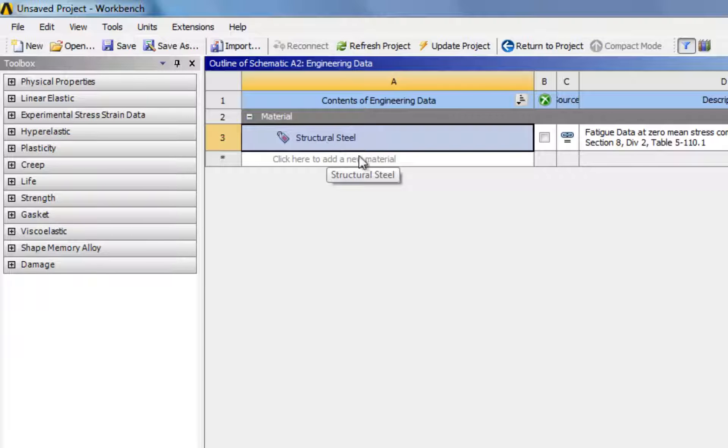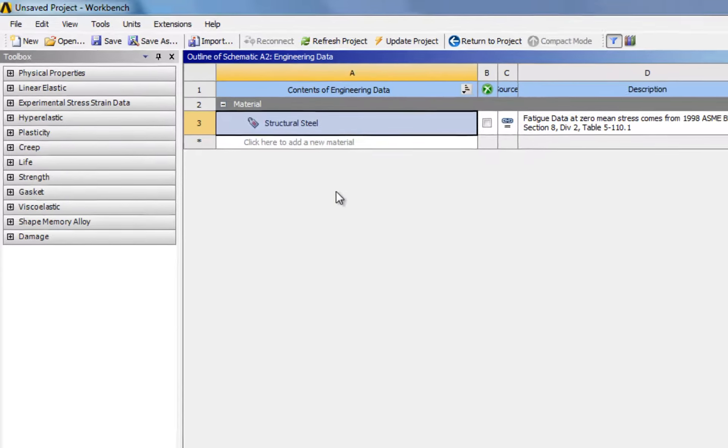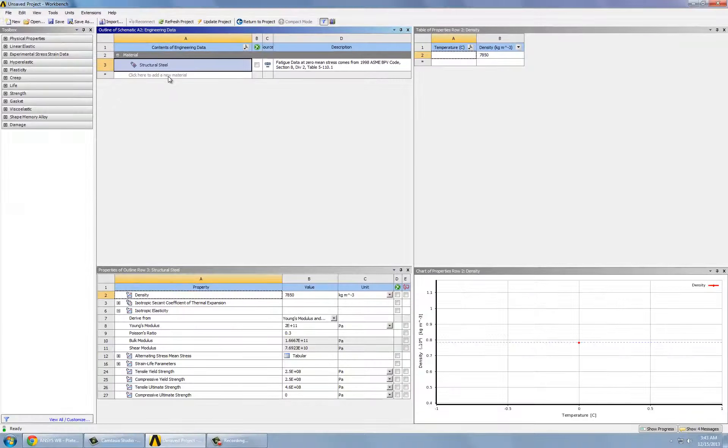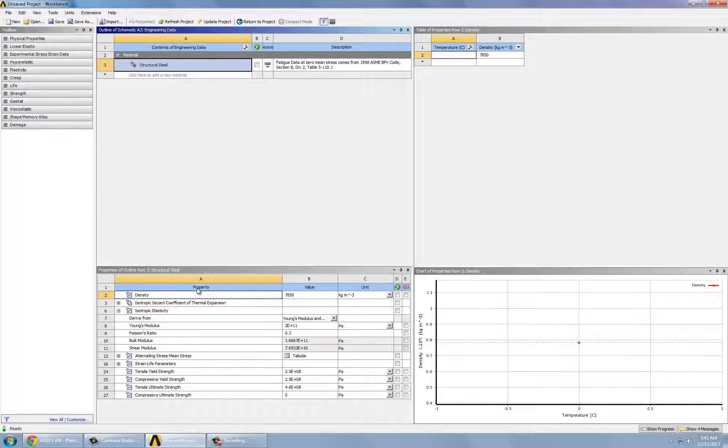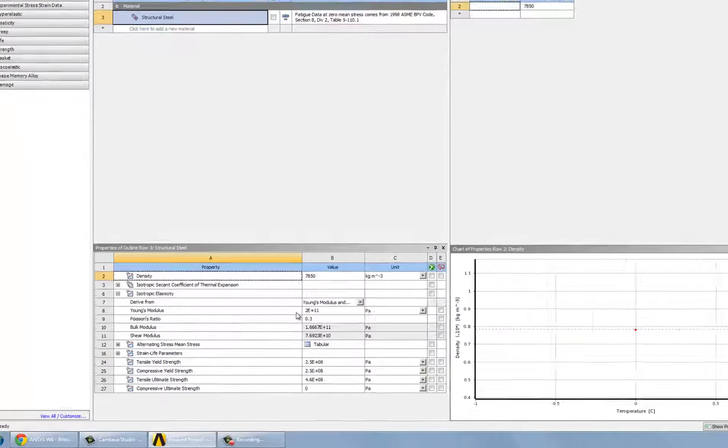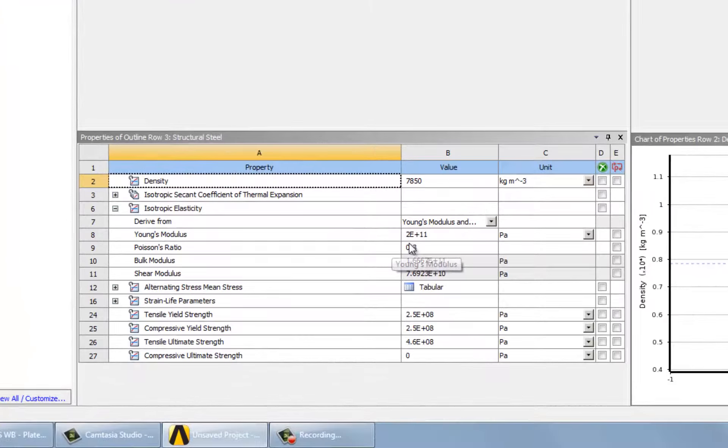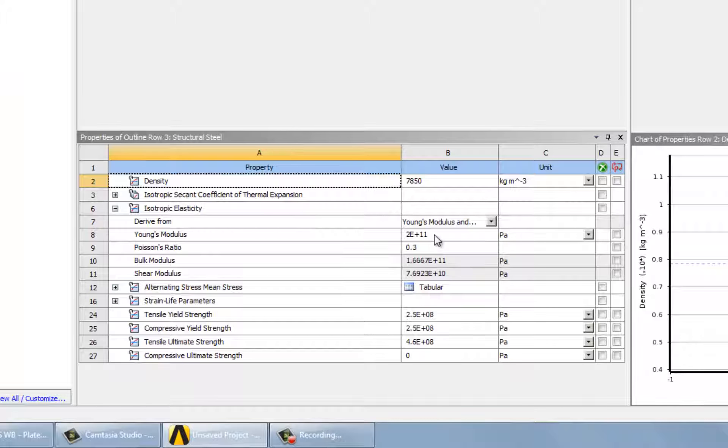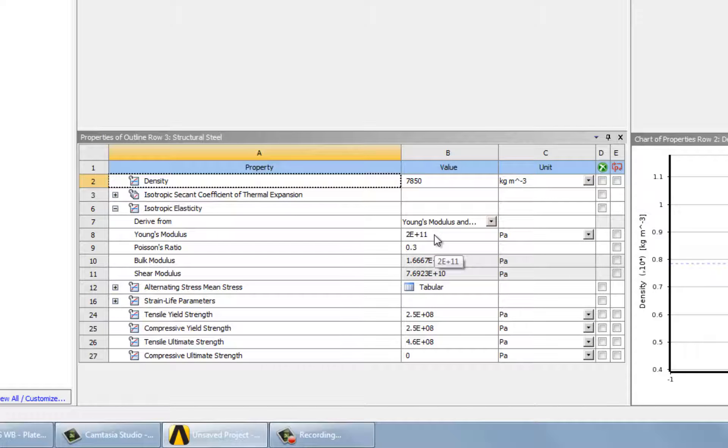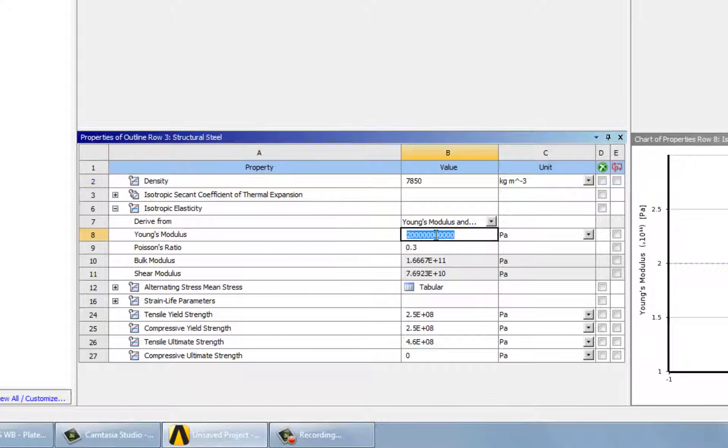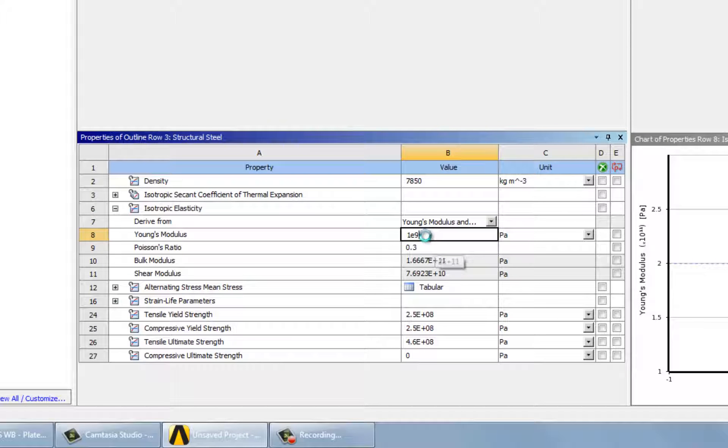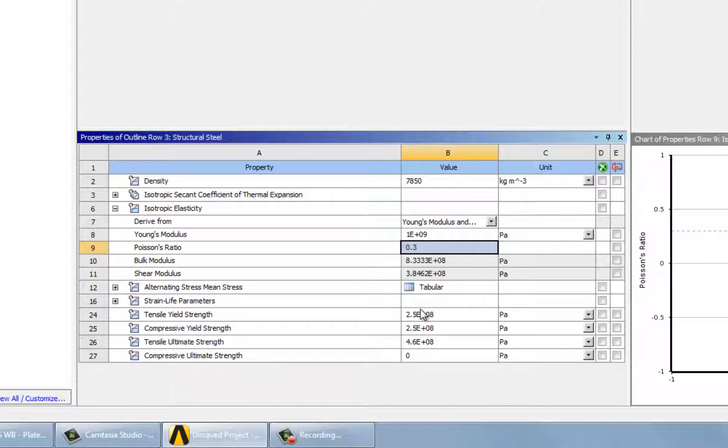We will just keep structural steel as it is. However, we will need to change the value of the Young's modulus. In our example, we will use 1 GPa, which is 1E9. The Poisson's ratio is 0.3, so we don't need to change this.